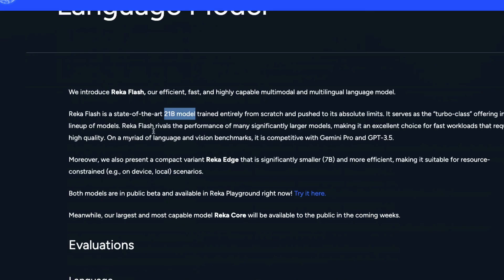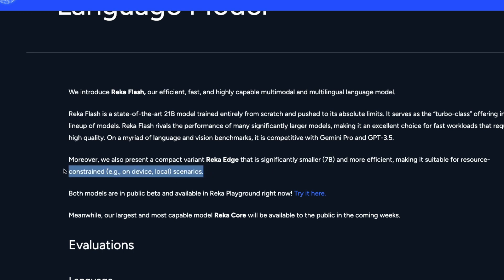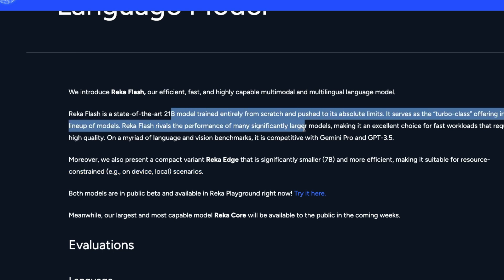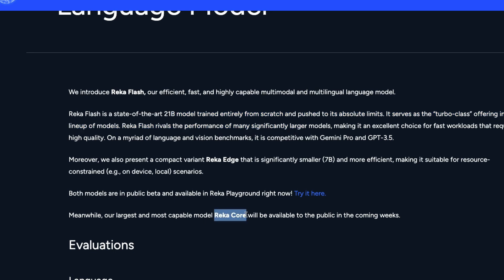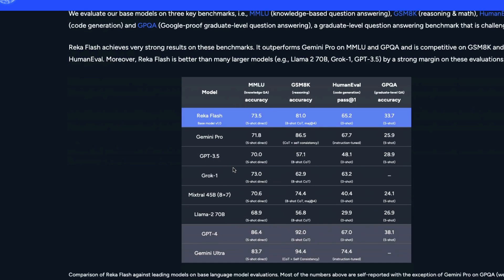The company launches two models: Reka Flash, a 21-billion parameter model, and Reka Edge, a 7-billion parameter model — the smaller, more efficient version easier to run on local devices, while Flash is suited for web deployment. They also have a third model, Reka Core, not yet released, analogous to what Google is doing with Gemini Ultra, Pro, and Nano. The 7-billion Edge is still larger than Nano.